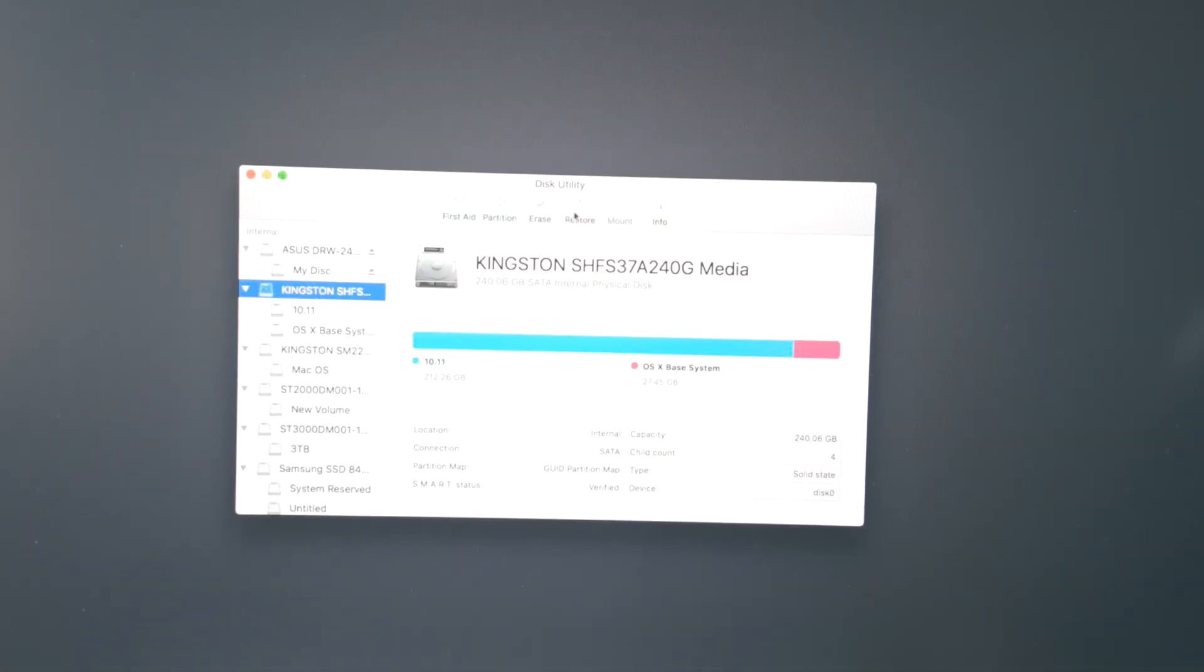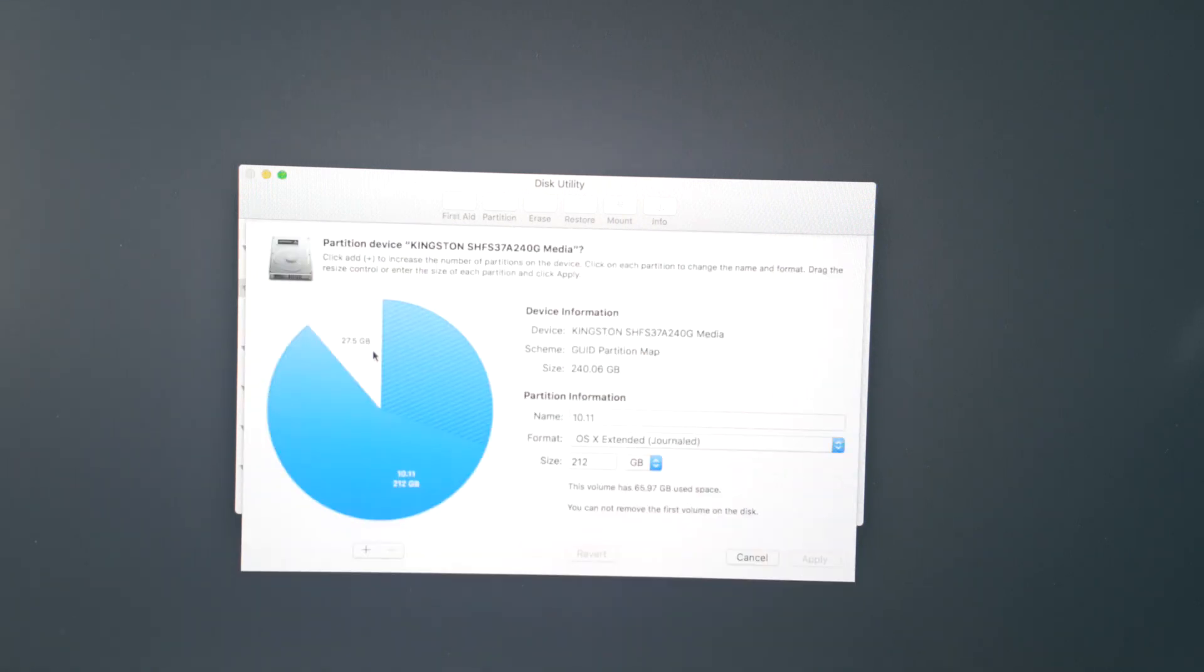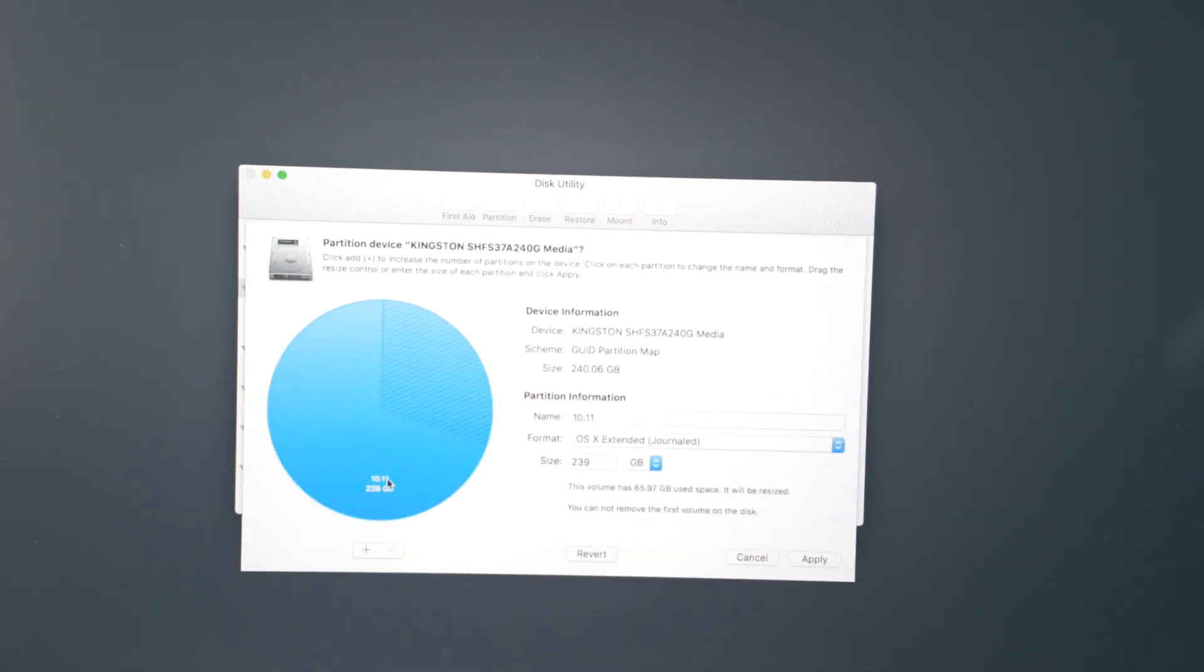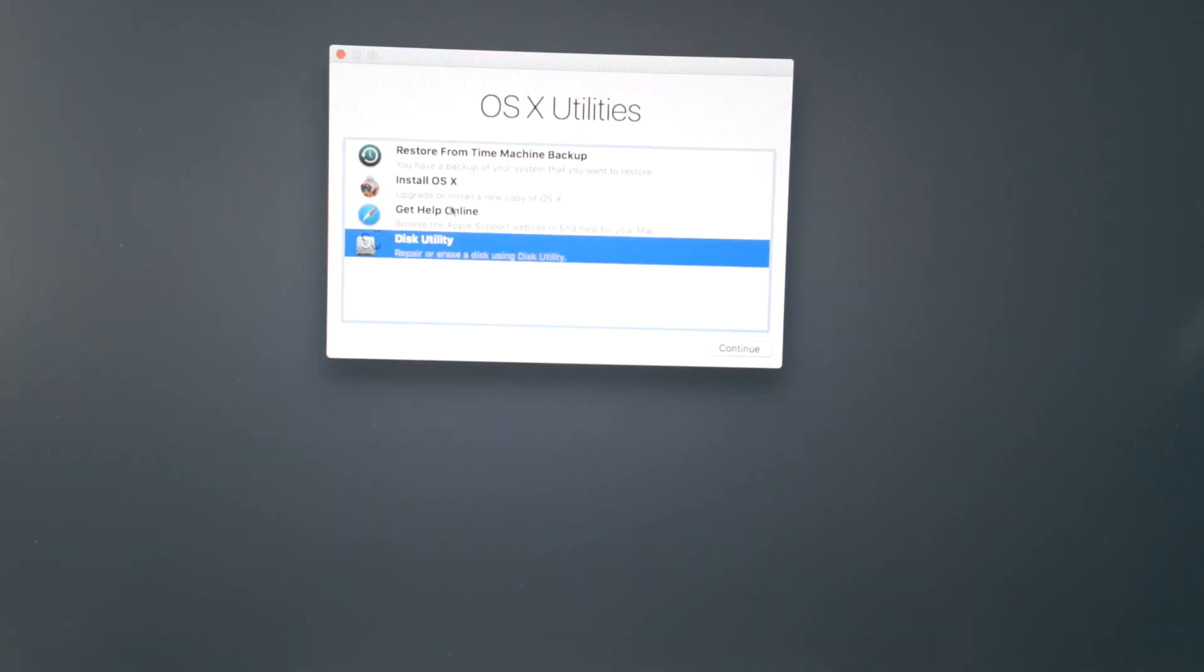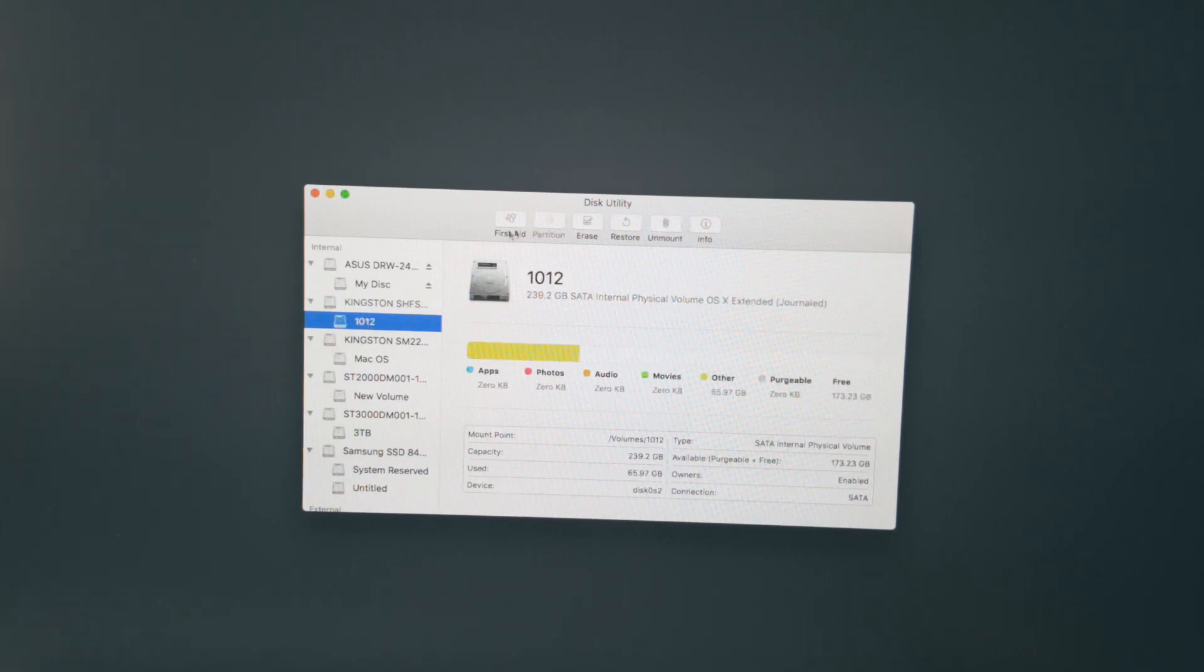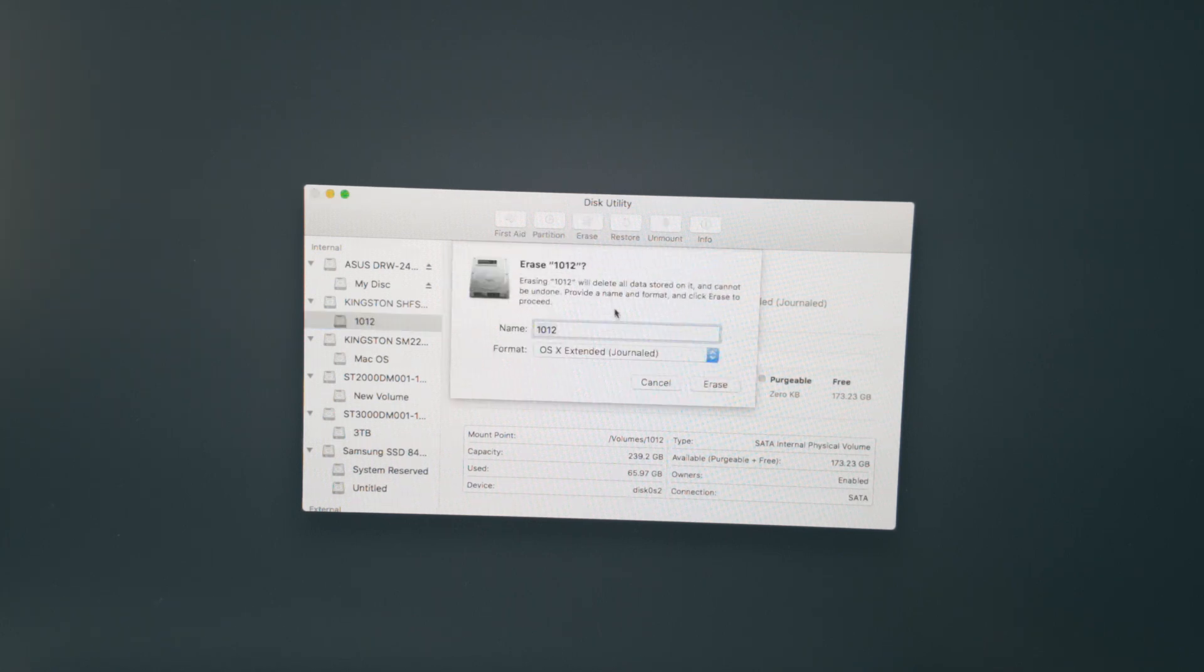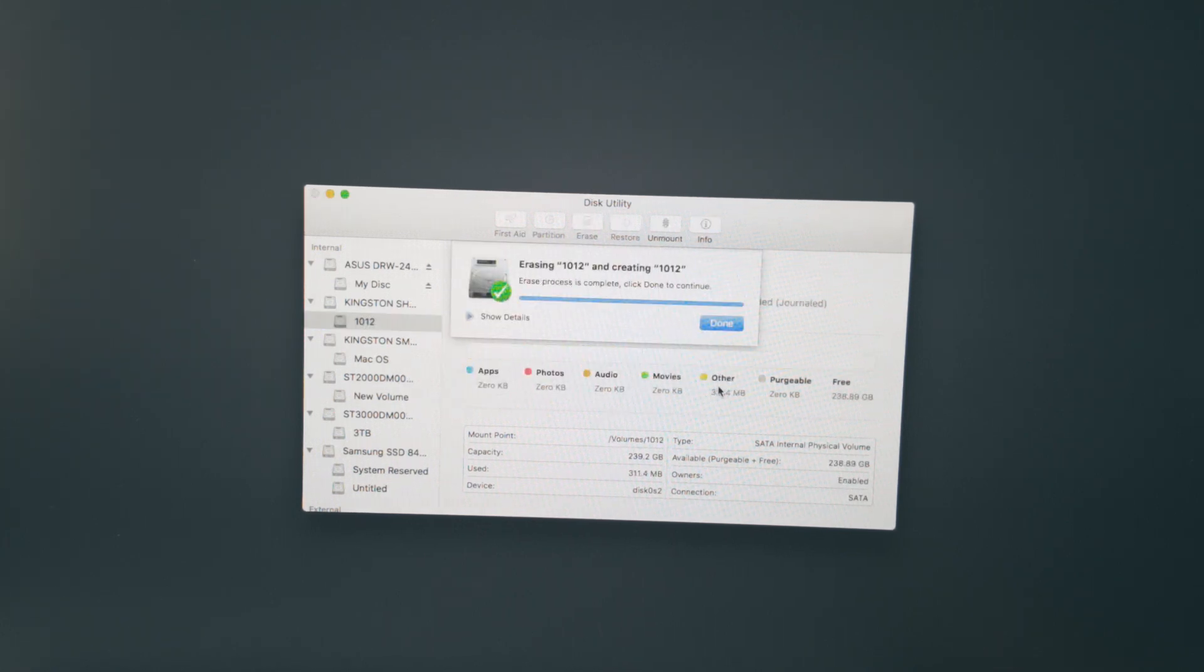Once inside disk utility, find the drive that you want to install your operating system on and partition it. I am installing it on my 240 GB Kingston SSD and I will name it 10.12. Once the partition is created, erase it using the erase option. Make sure that the format is macOS 10 extended journaled.